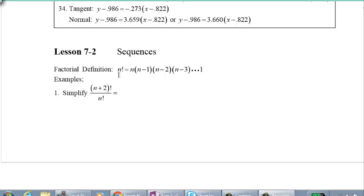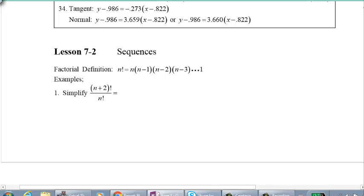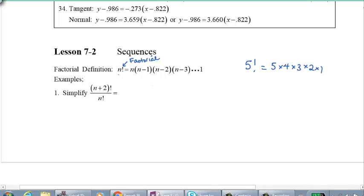The only thing I want you to understand is this new notation. It's called N with an exclamation mark — that exclamation mark is the word 'factorial' in math. So what does N factorial mean? If I give you 5 factorial, that's actually just 5 times 4 times 3 times 2 times 1. We start with that number and multiply by every whole number before it, down to 1.